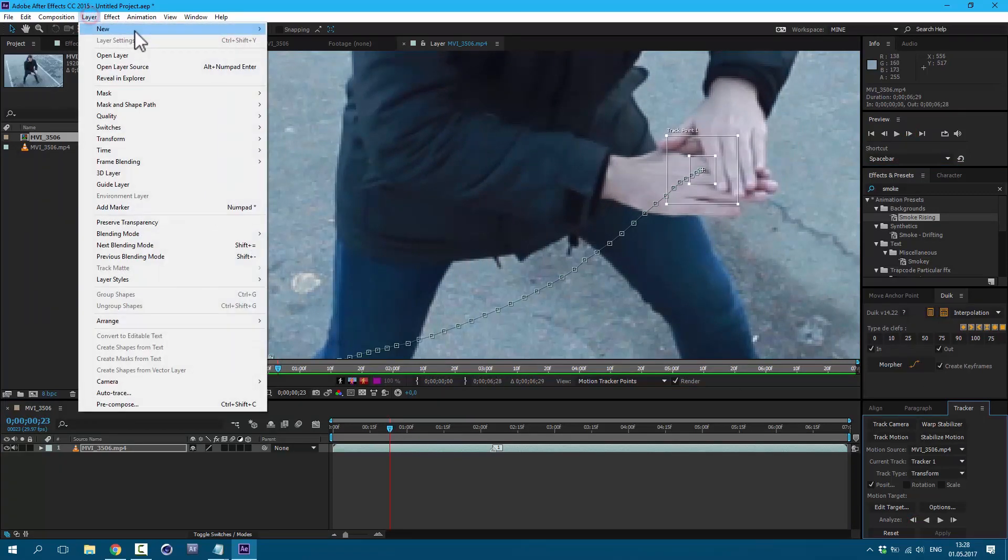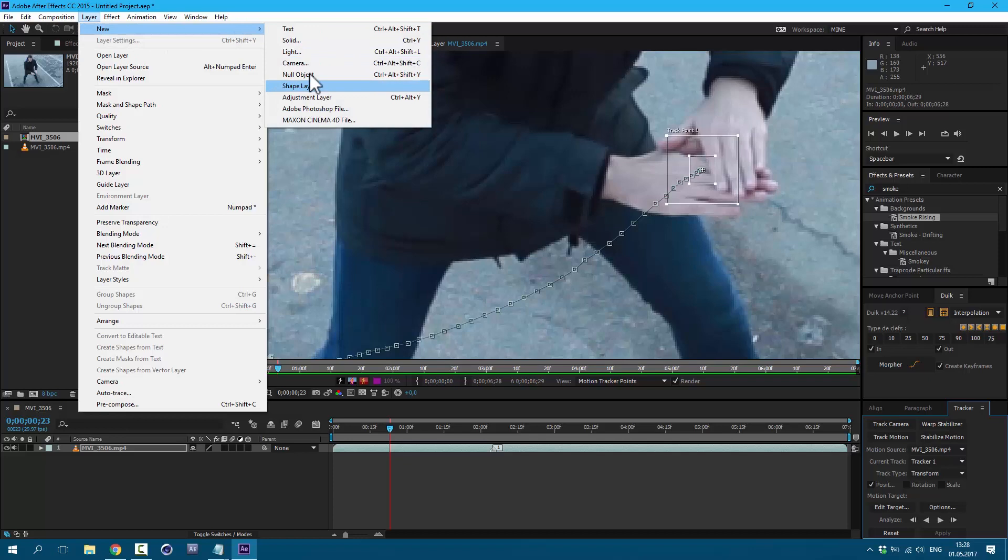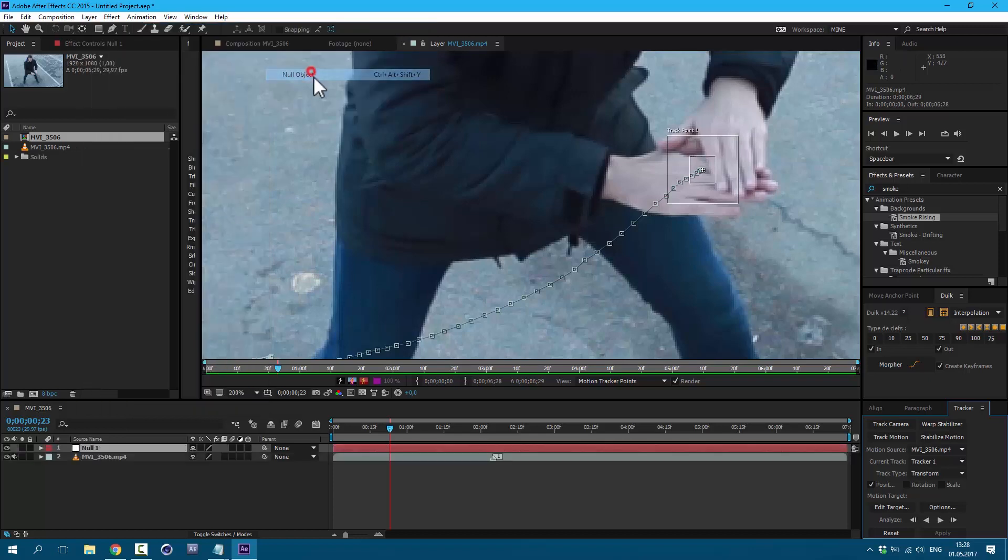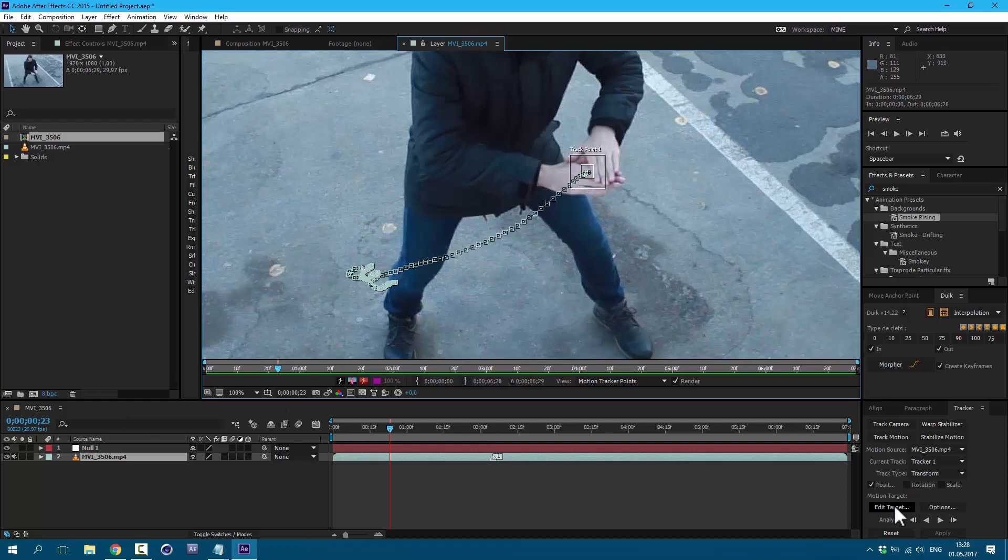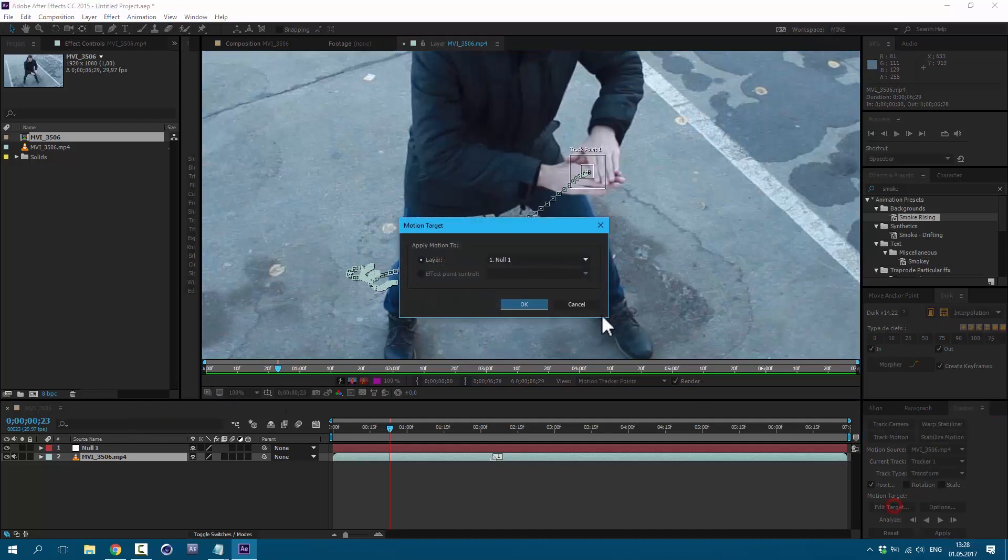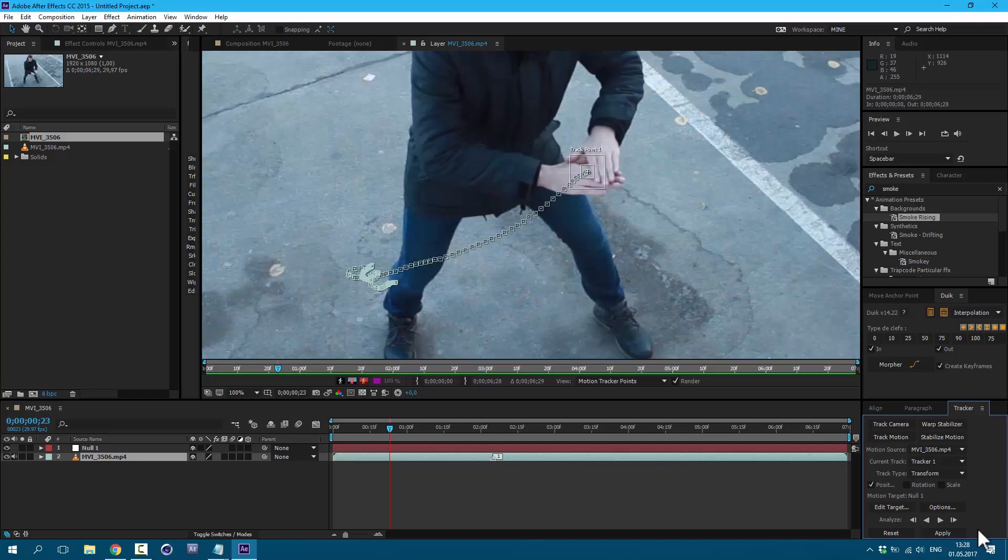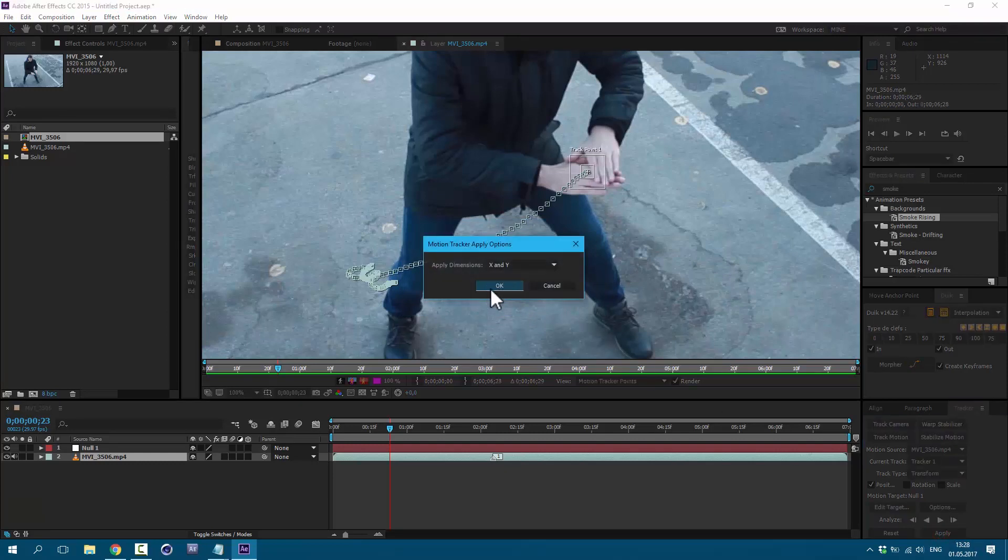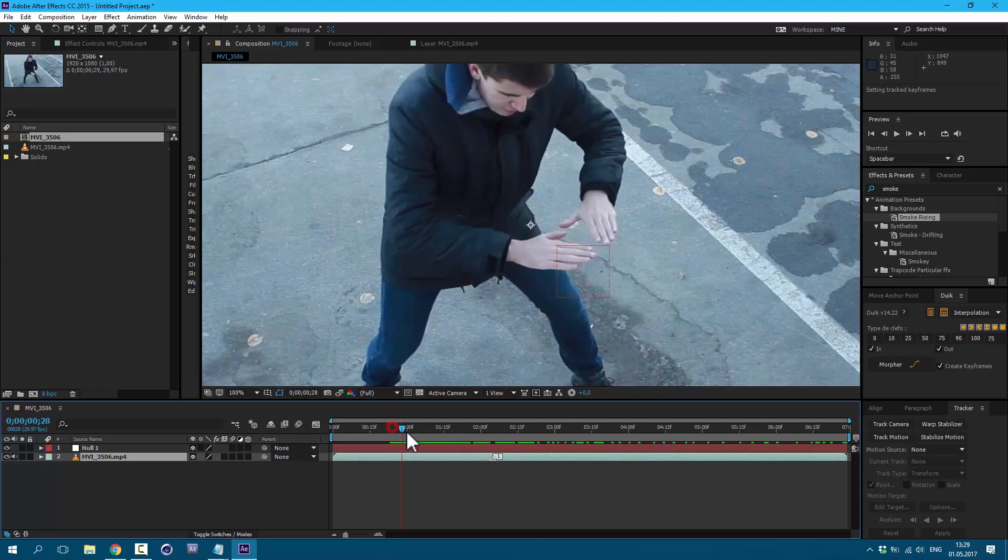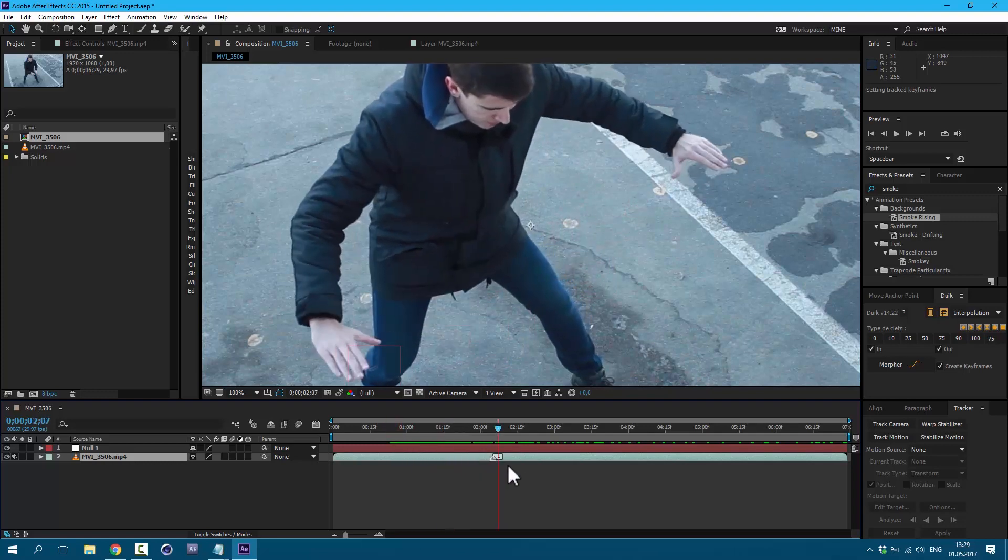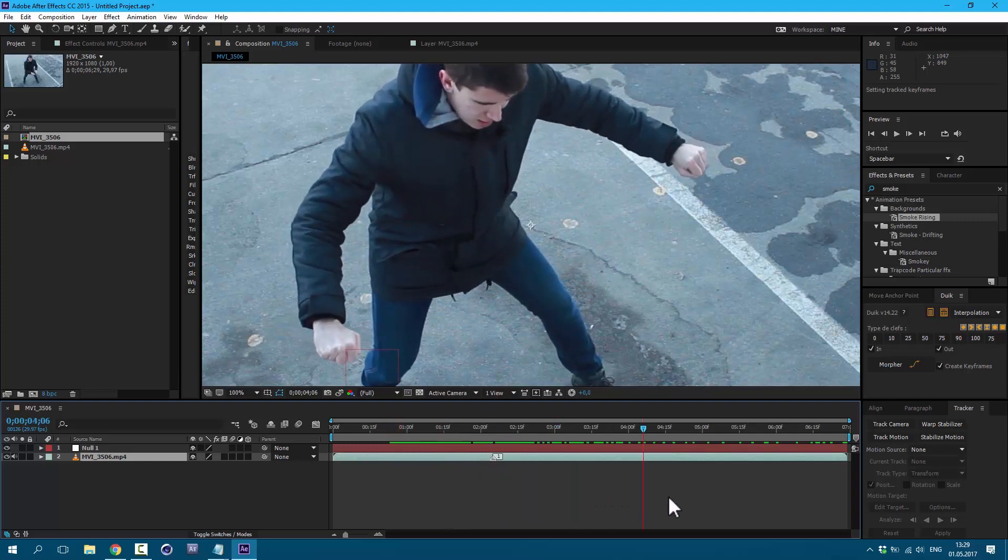Now with this time cursor, we can go back to the first frame and analyze these few frames. Okay, it looks good. Let's go to Layer, New, Null object. Then we need to assign our tracking data to this null object. So click here Edit target and choose our null object and click OK. And then here Apply and OK. As you can see, all our tracking data now is on our null object.